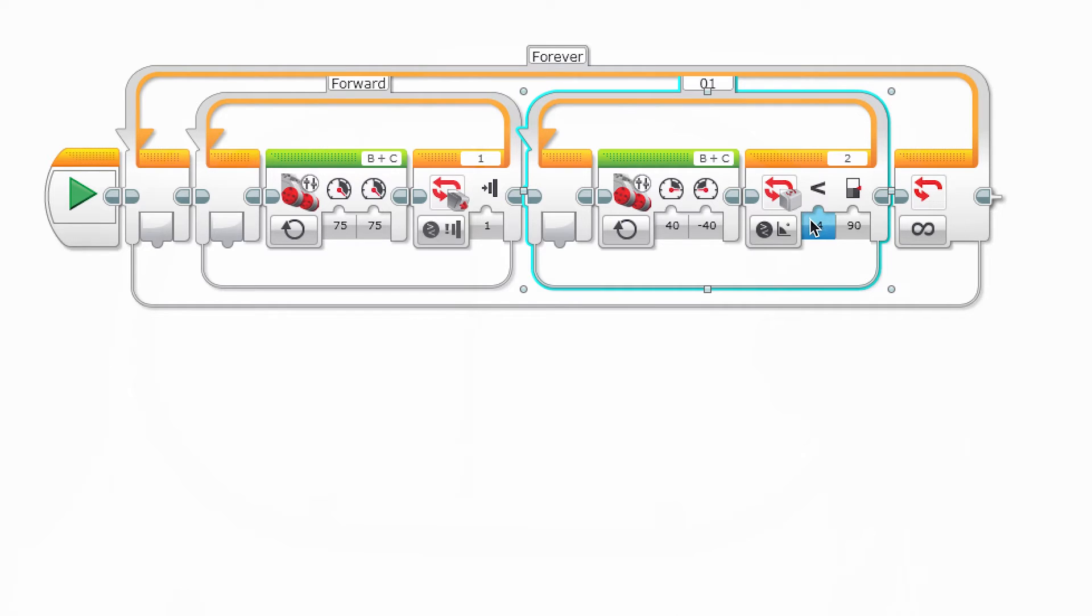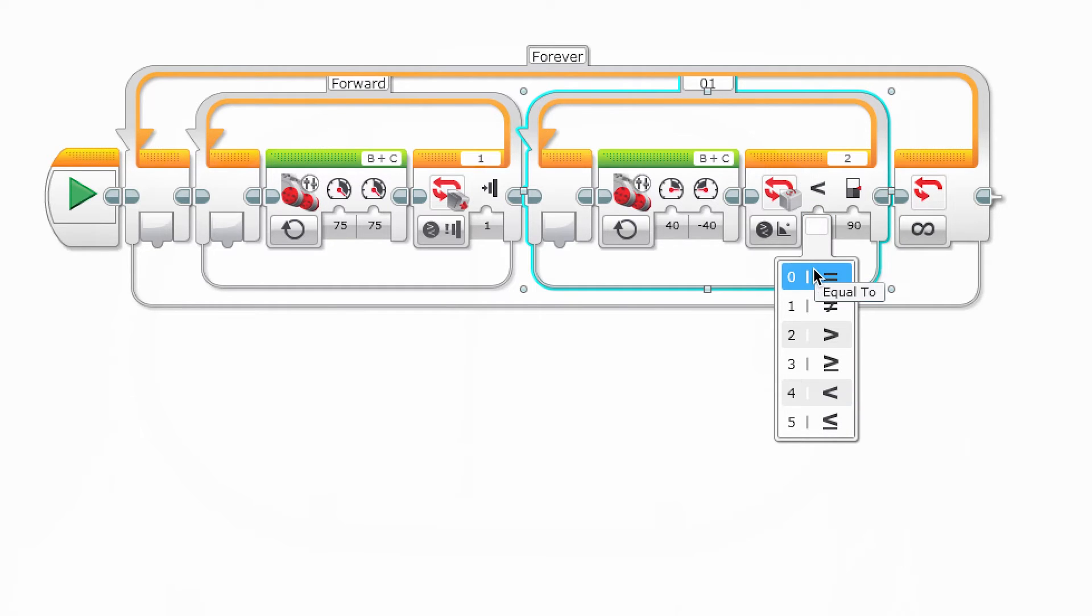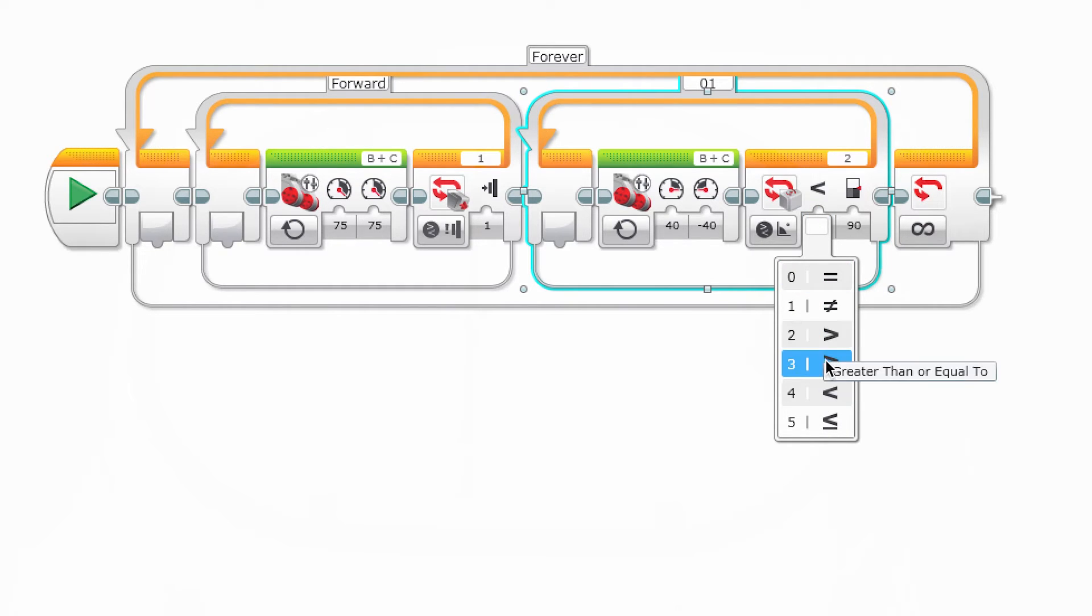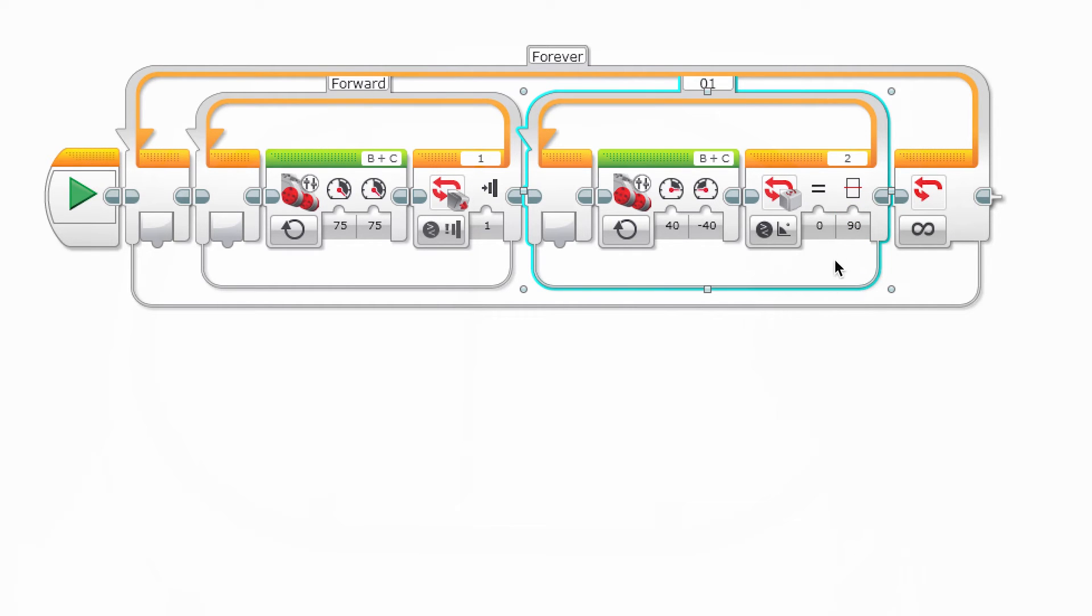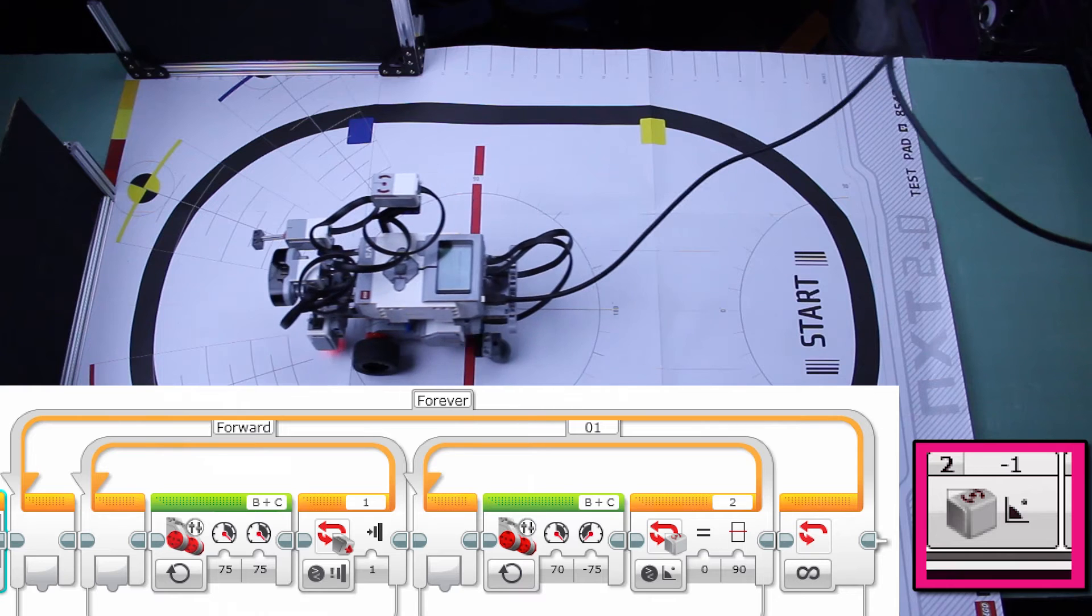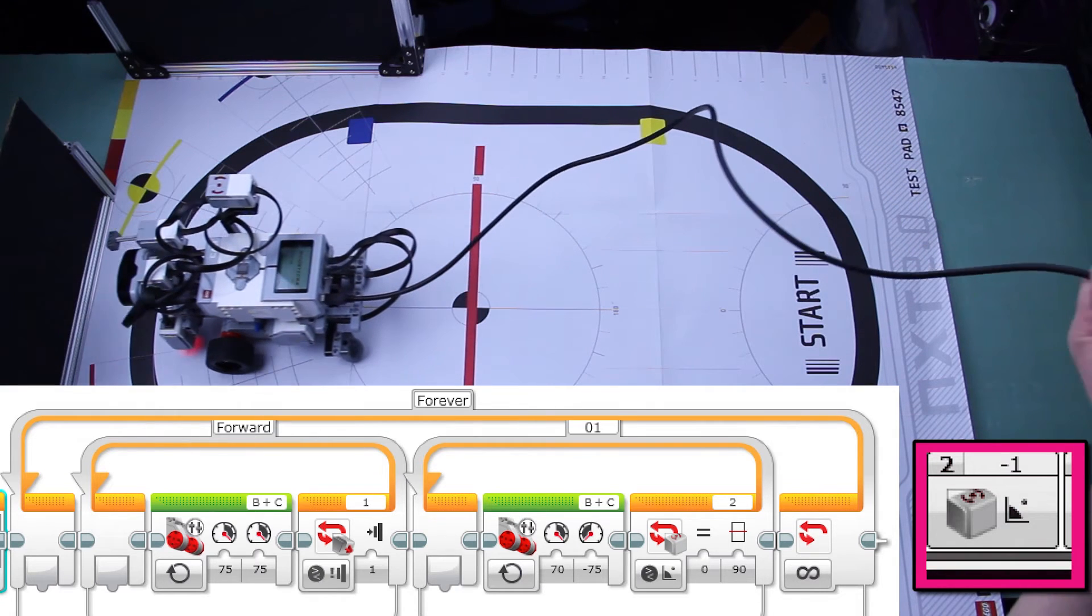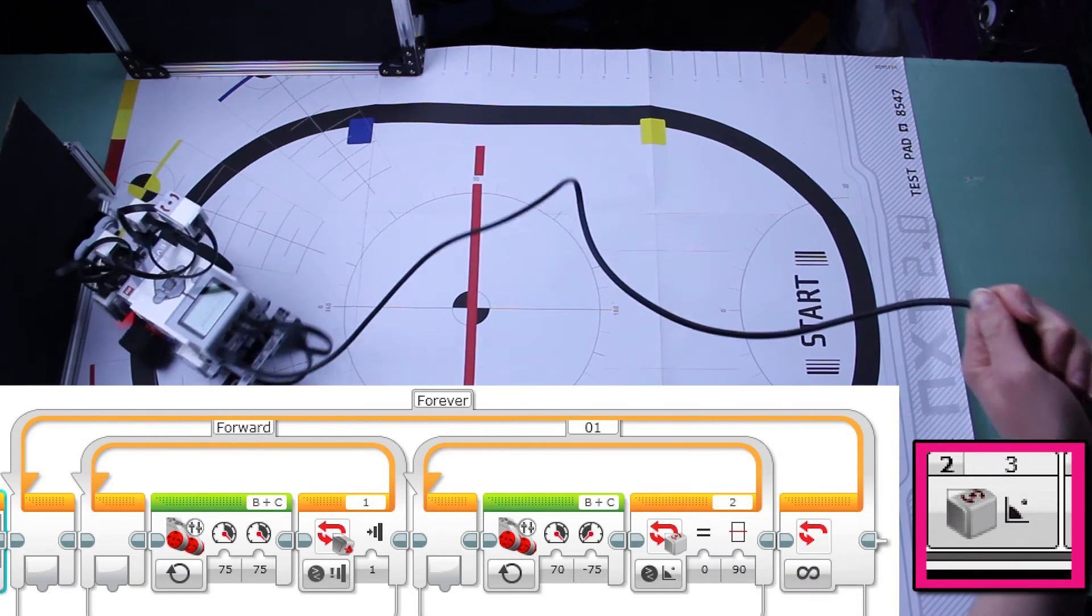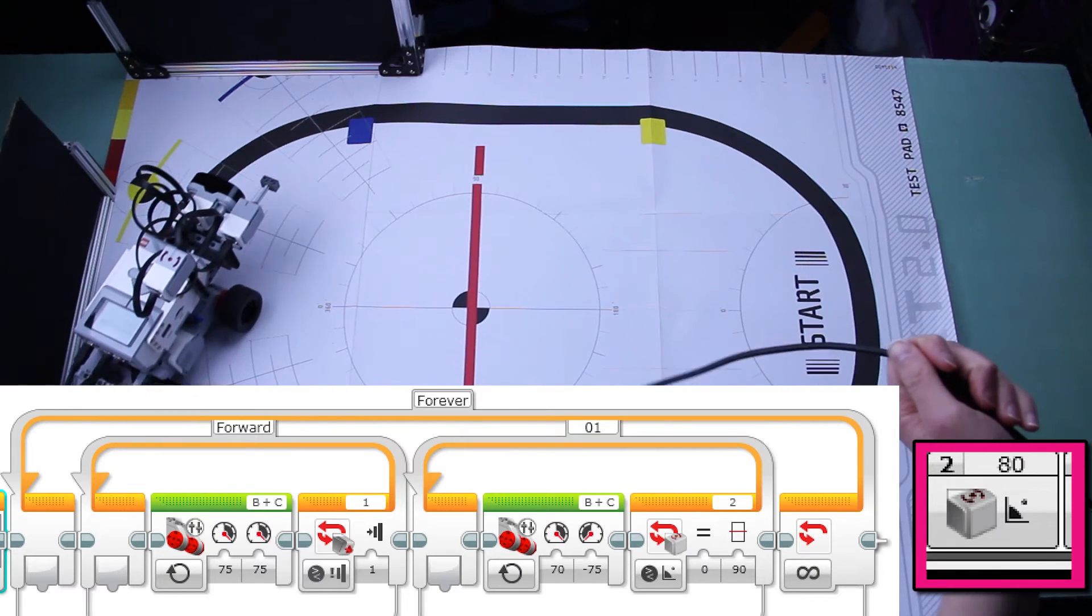We know that we want the robot to exit the loop when it hits 90 degrees, so we're going to put 90 degrees into this field. Let's play this next part in slow motion to see what values the robot is reading. We notice two things.